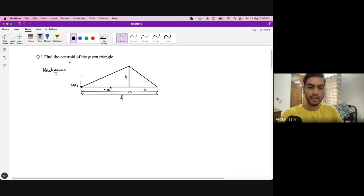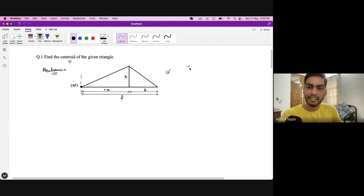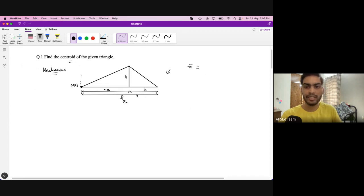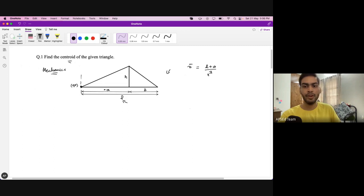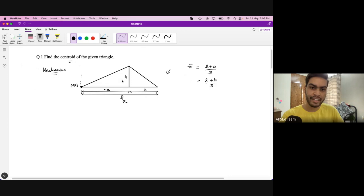This question addresses a common doubt I have heard from students. Basically, when we have a triangle like this, the centroid comes out as (L+A)/3, or we can also write it as (L+B)/3, so it will be somewhere here. But how does it come? We will try to solve that.